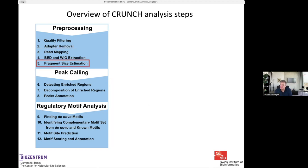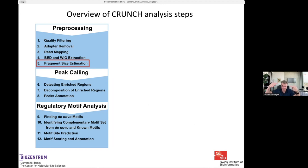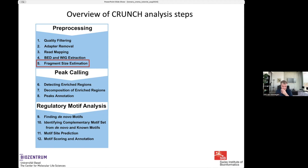Typically in ChIP-seq, ATAC-seq, or DNase-seq data, you sequence only one end of a fragment. With paired-end sequencing, you know exactly where the fragment starts and ends. But in many cases, only one end of the fragment has been sequenced, so we don't know how long the fragment was and have to infer the typical fragment length from the data.